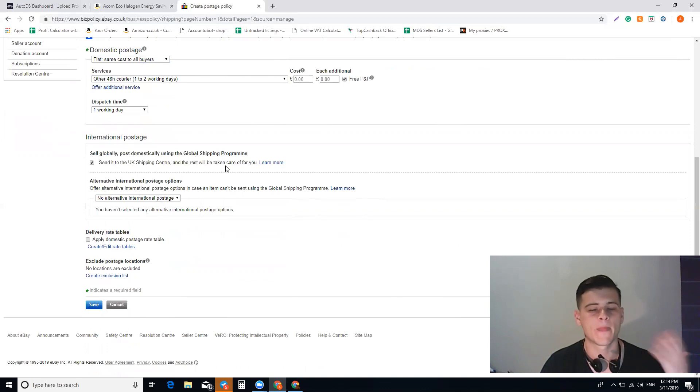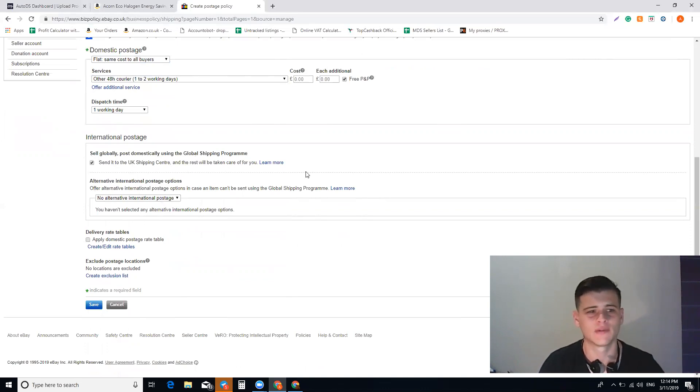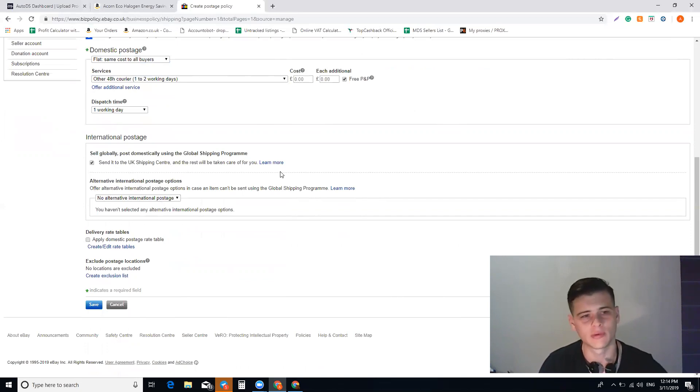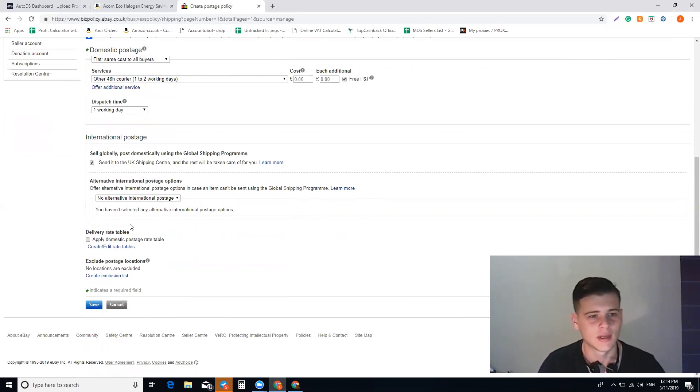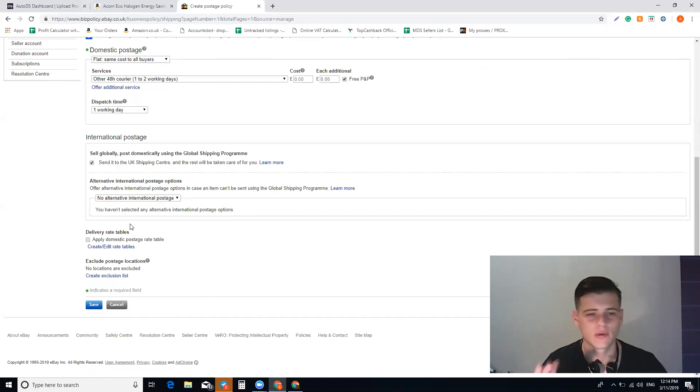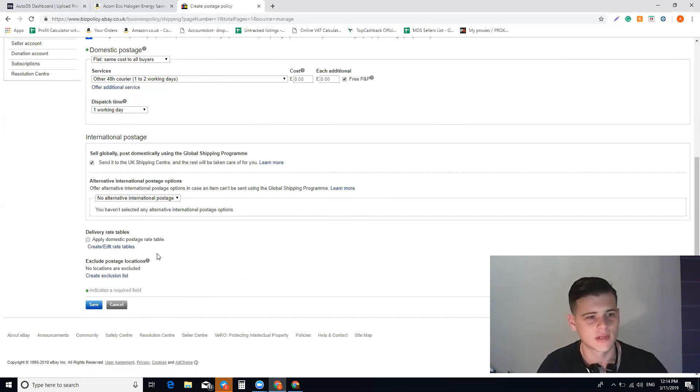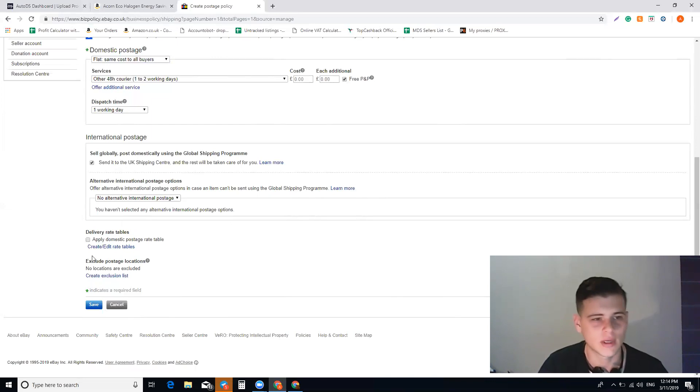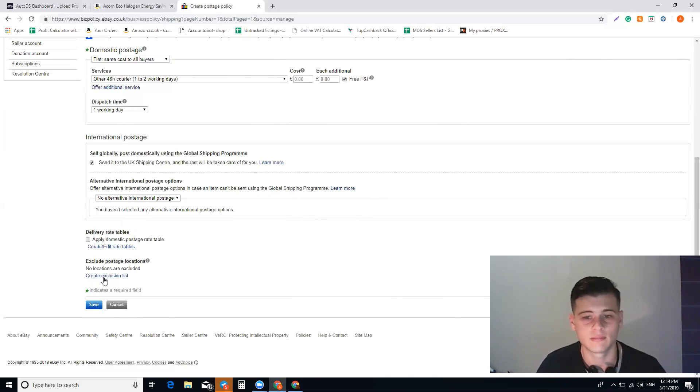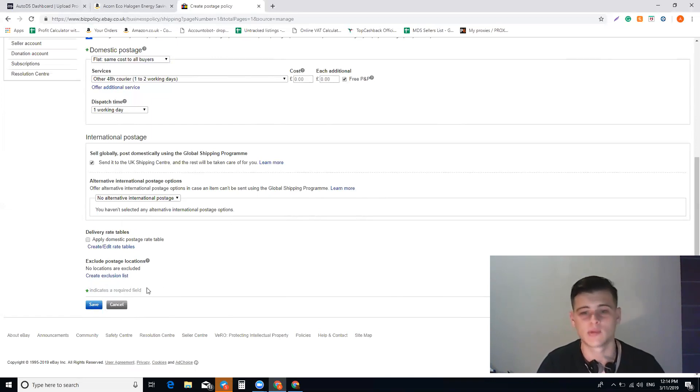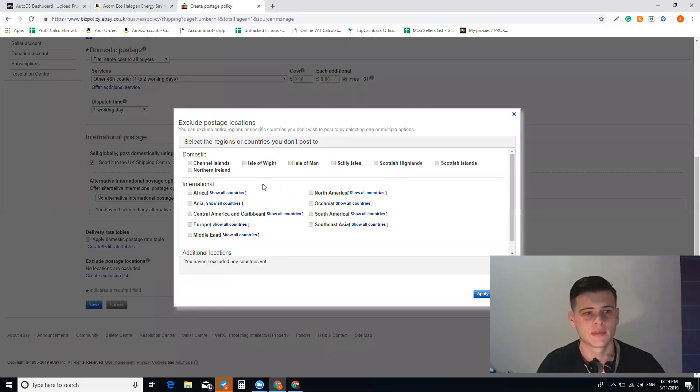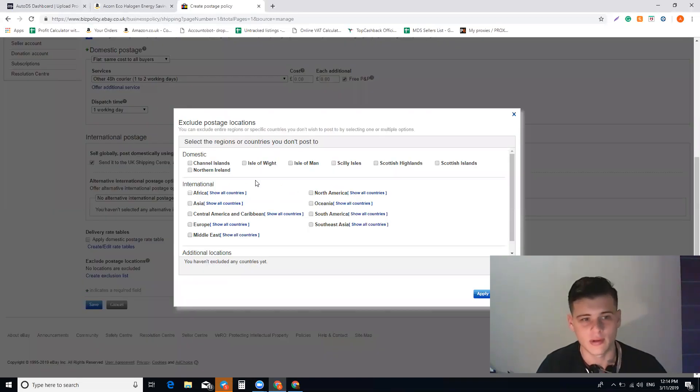Sell globally—if you're just starting off, you won't have this option, the global shipping program. You need to add it. If you're just starting off, you don't need to focus on that, just focus on UK customers. Now, the last thing that some of you forget to do and this is the most important thing: create exclusion lists.